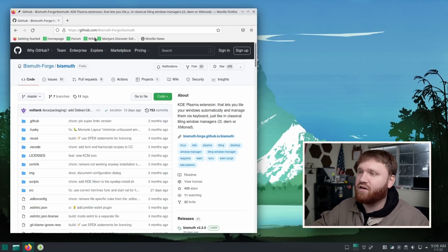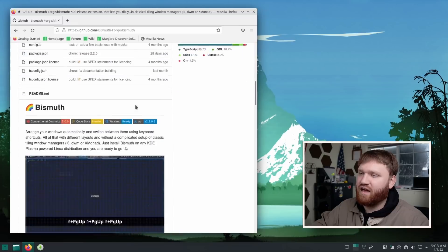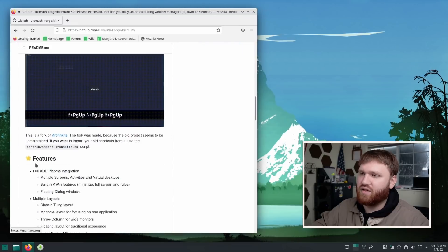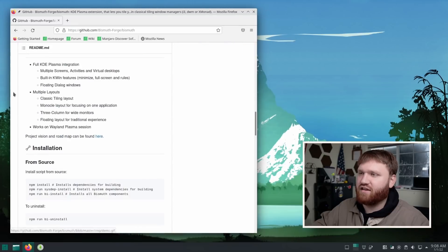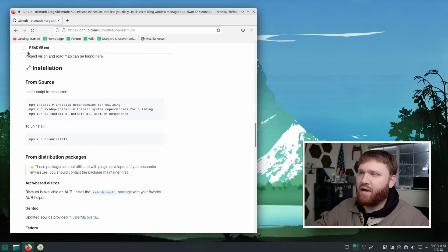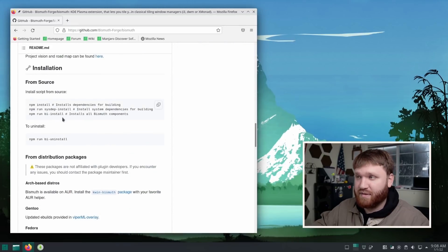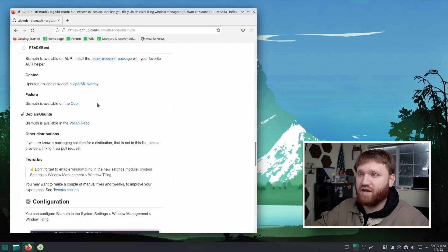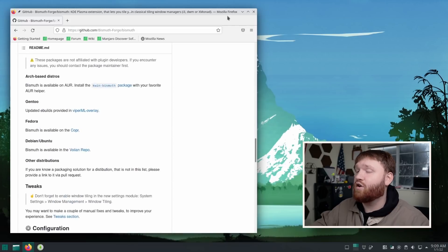And there's other layouts as well. Right here, you can see the GitHub page, as well as some of the functionalities and how to actually install it. So you can do this by source if you would like to, but there are instructions for the other distributions.